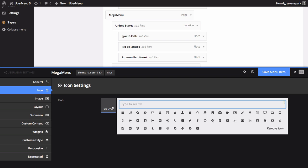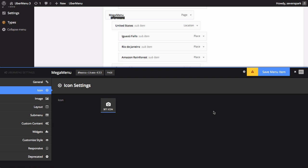When you've found the icon you want, click the icon to set it. You'll now see your chosen icon displayed in the settings panel. Click the Save Menu Item button to save your settings.